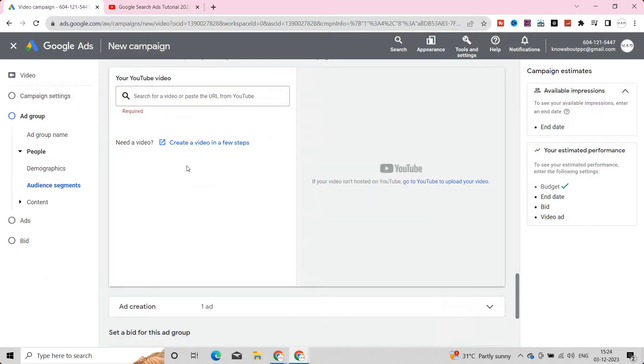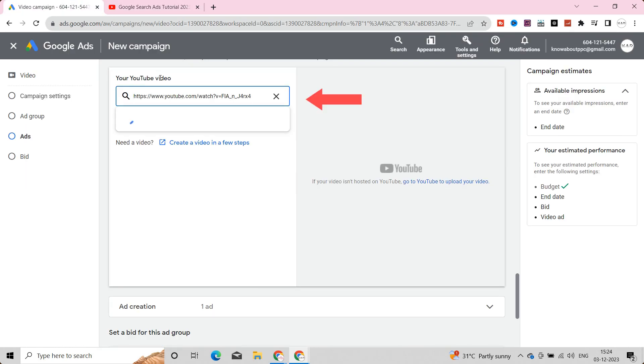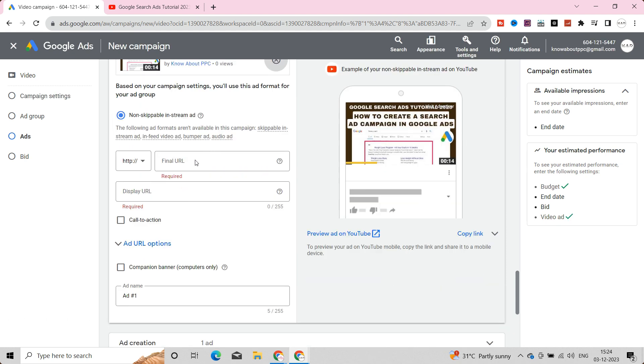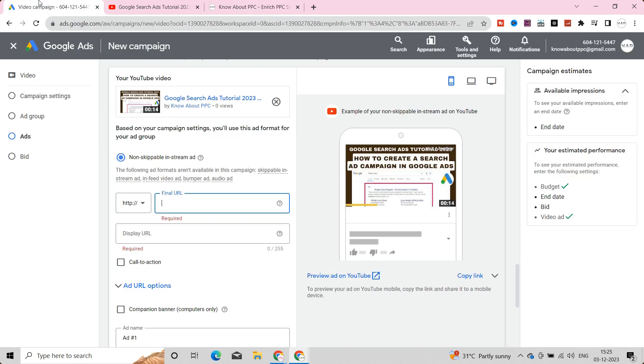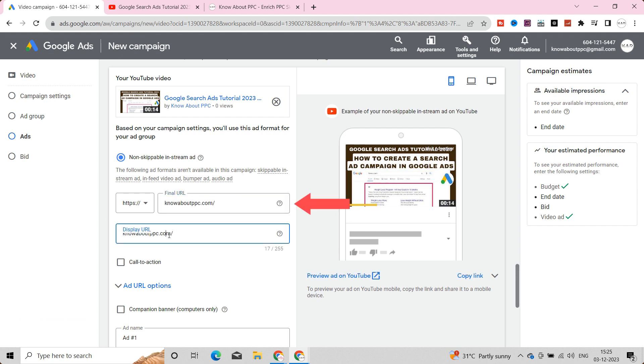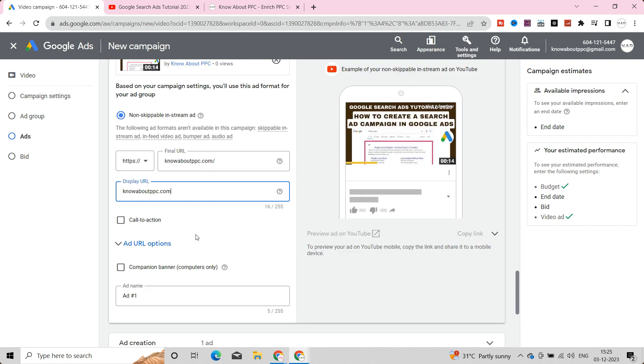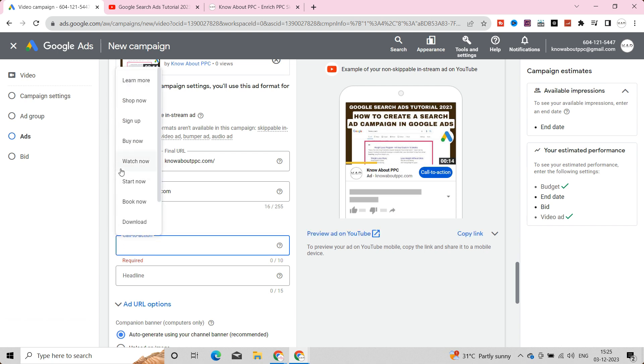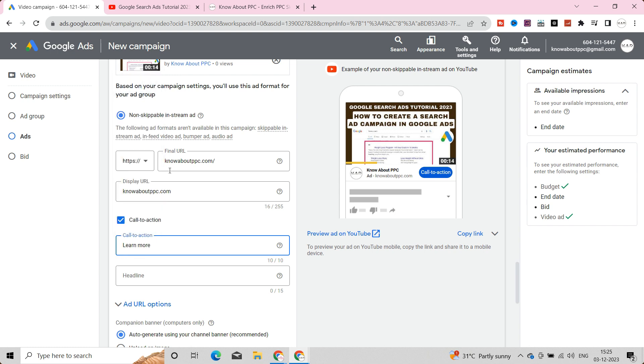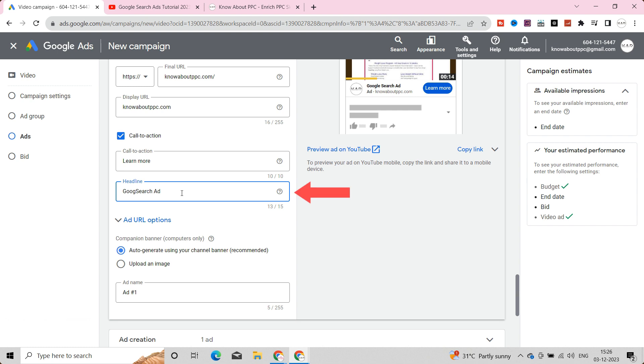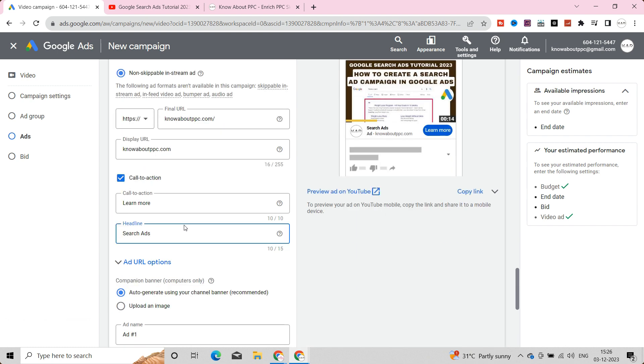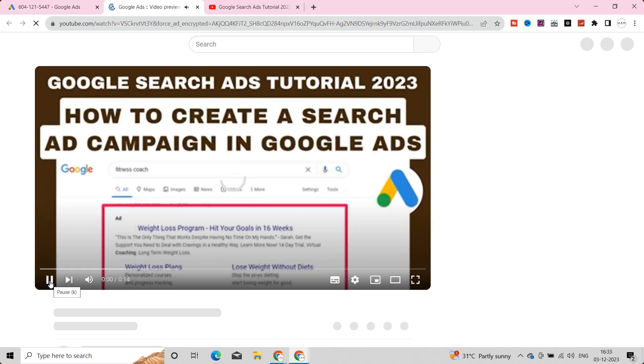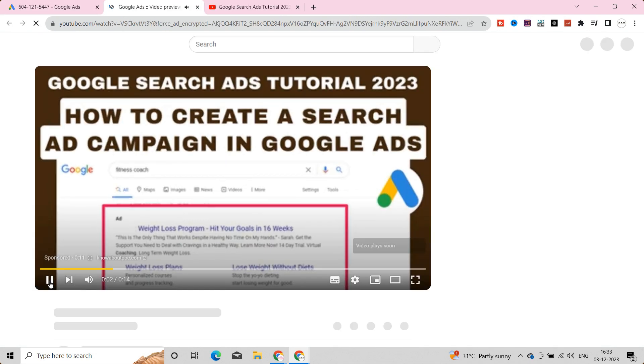Now, let's create an ad. Paste the URL of the video ad here from the YouTube channel. Here, you can see the preview of your ad on other devices. Place your final URL here. It should be either your YouTube channel link or your website's CTAs link. Enter your display URL. Choose the call to action button if needed. Pick the CTAs as you wish and enter the headline. After you have given all of the fields, click the preview ad on YouTube here and check it.